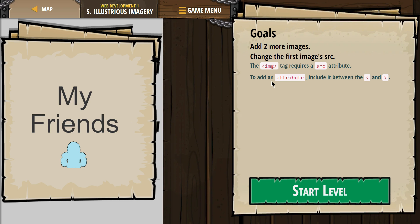Goals: Add 2 or more images. Change the first image SRC. The IMG tag requires a SRC attribute, which stands for source. Not screen, because the R comes first. It's actually source.